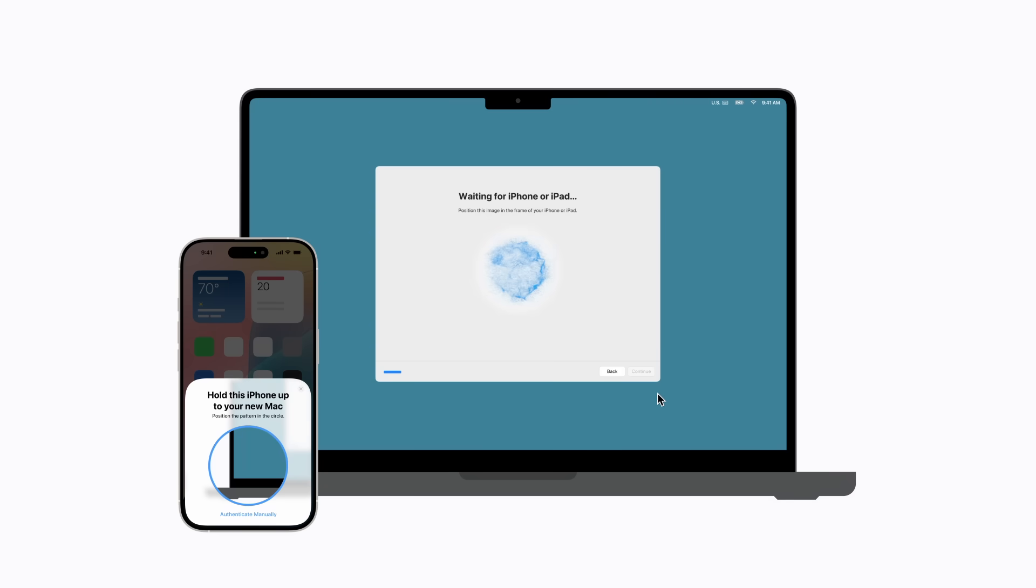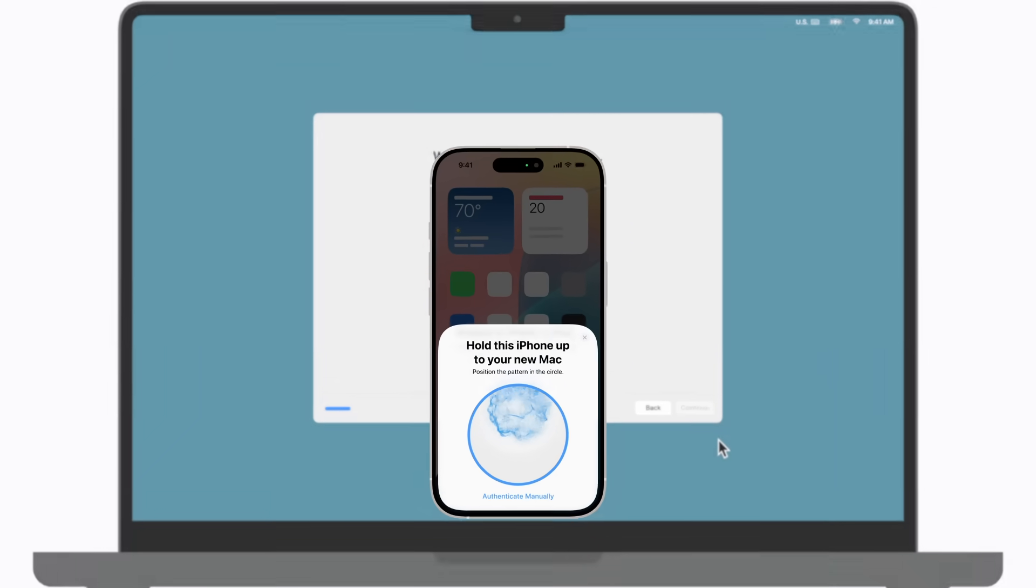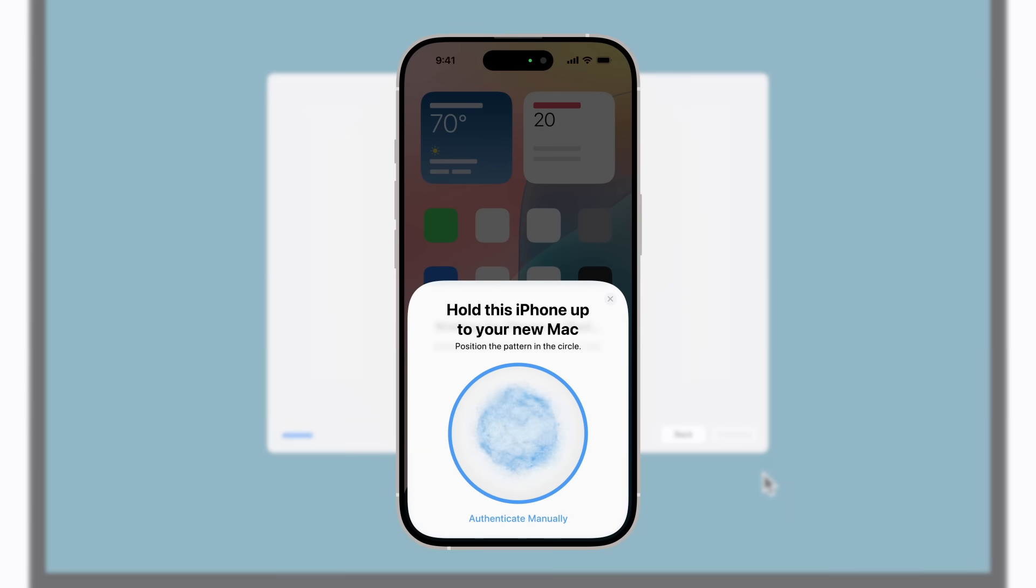When an animation appears on your Mac, hold your iPhone up and position the rear camera so that the animation is in the circle.